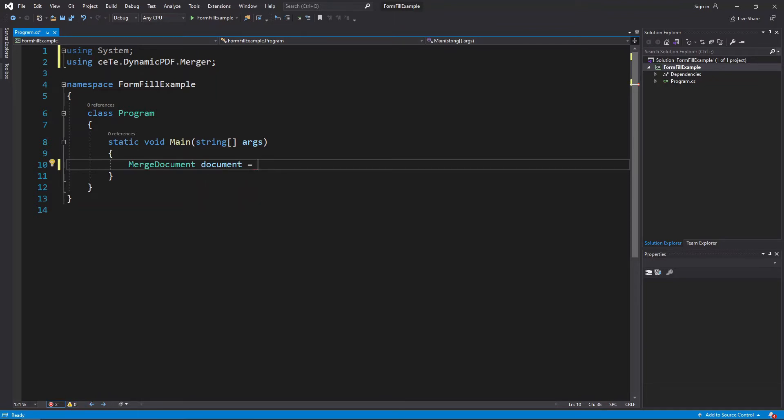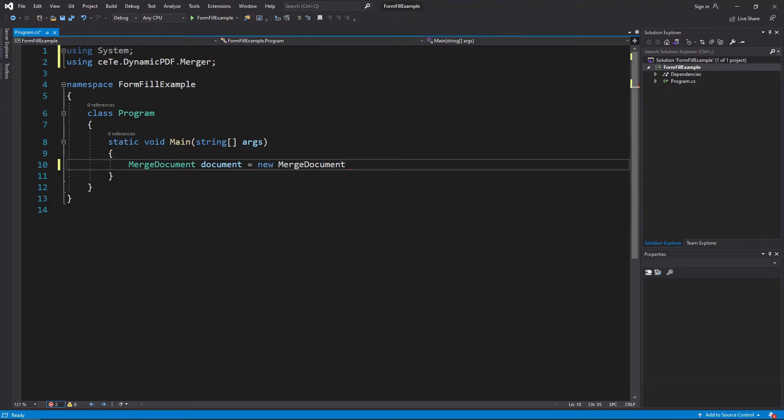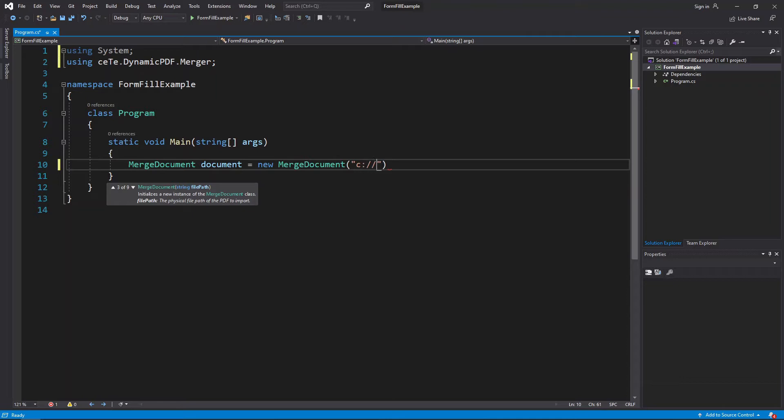Document equals new MergeDocument, and I placed fw9-acroform-18.pdf tax form in a top-level folder named Form-Fill-Example.